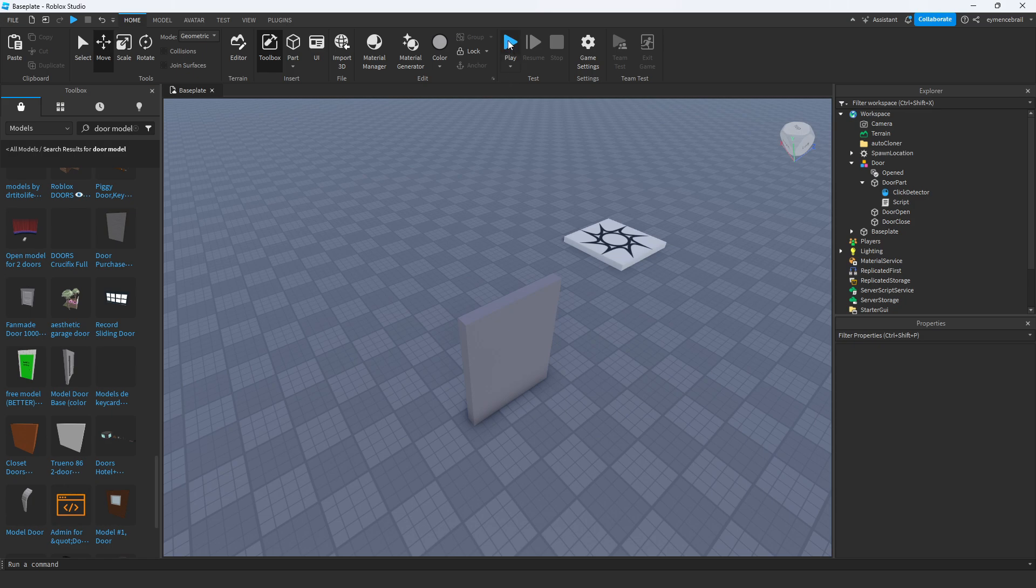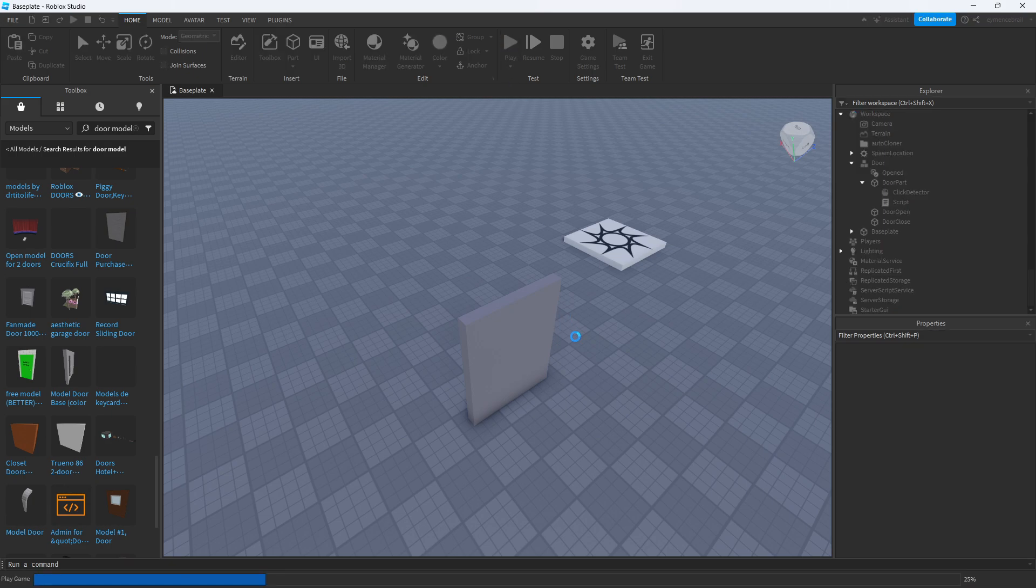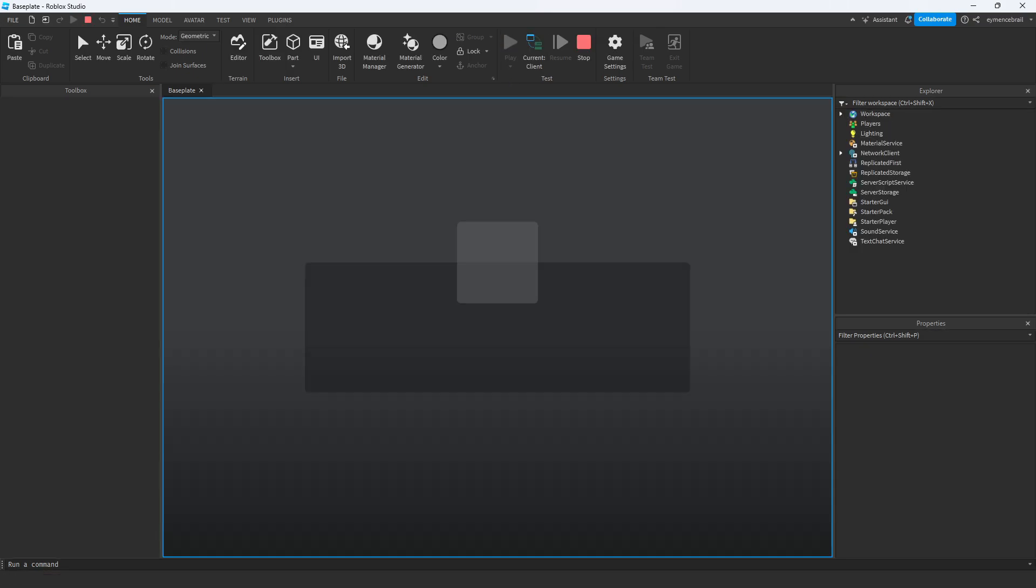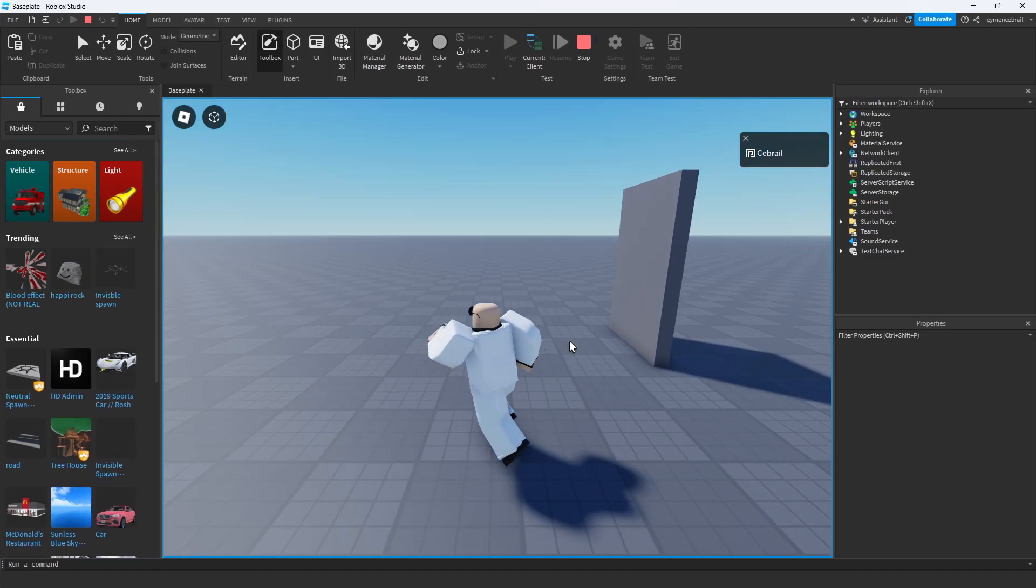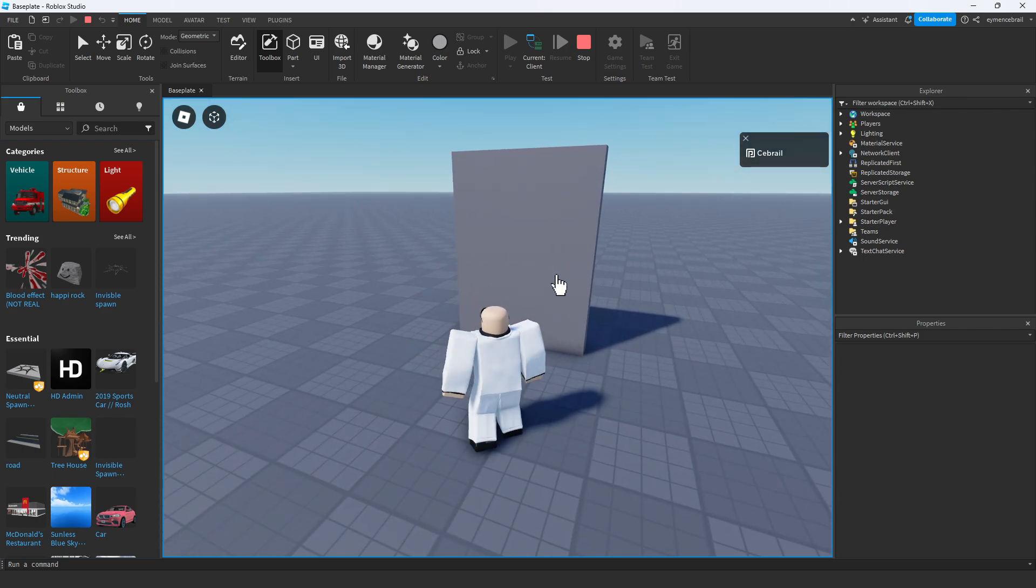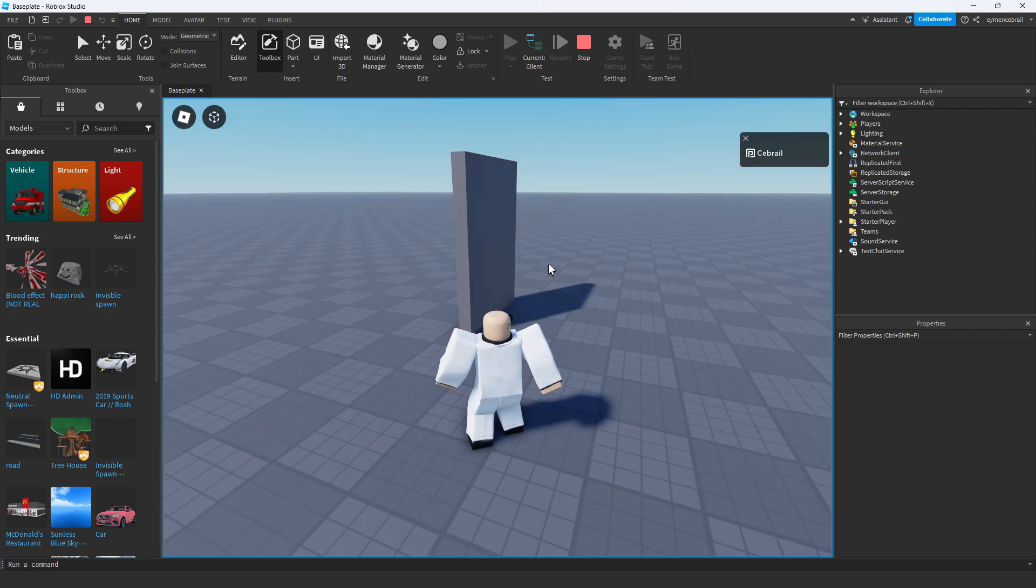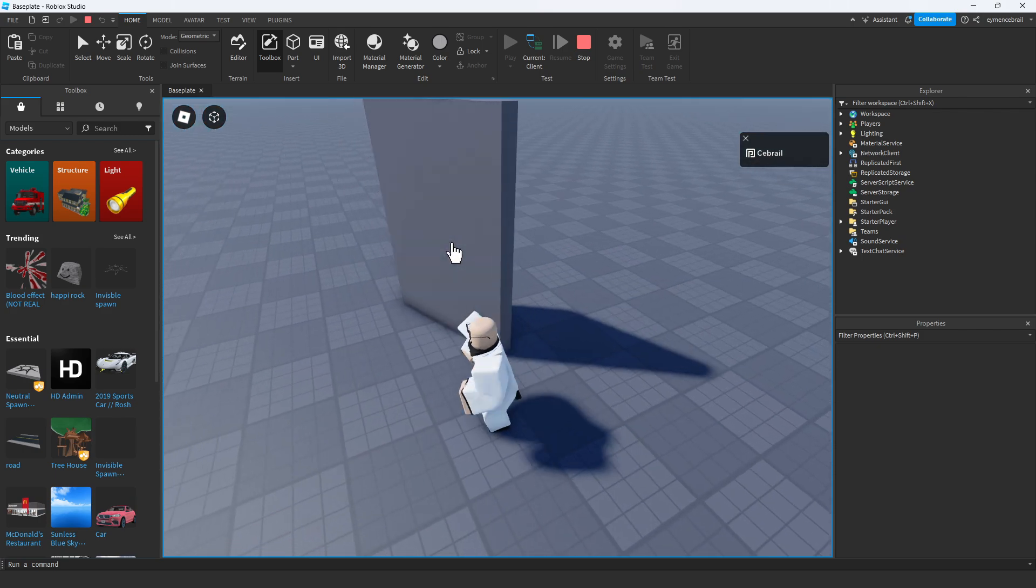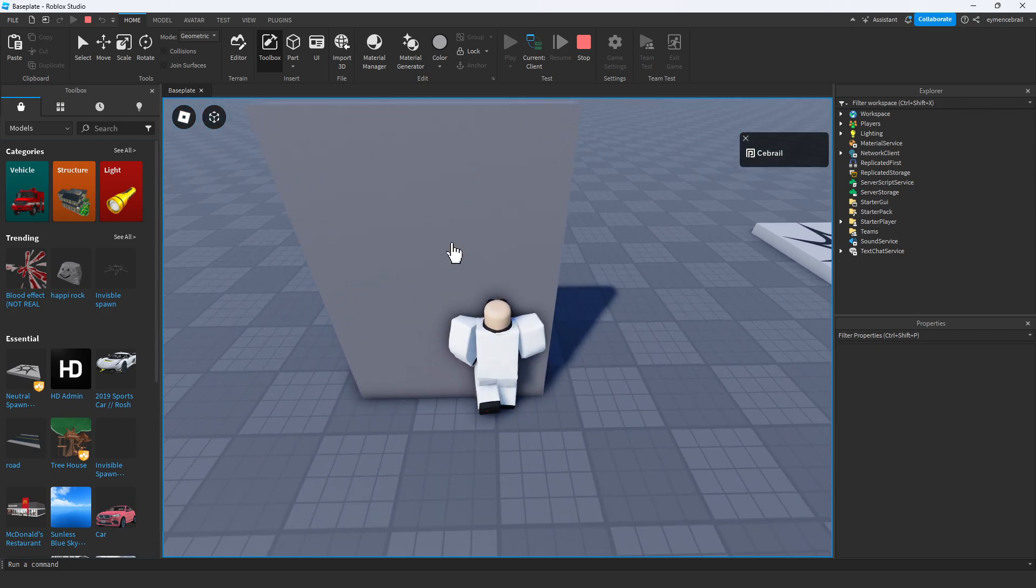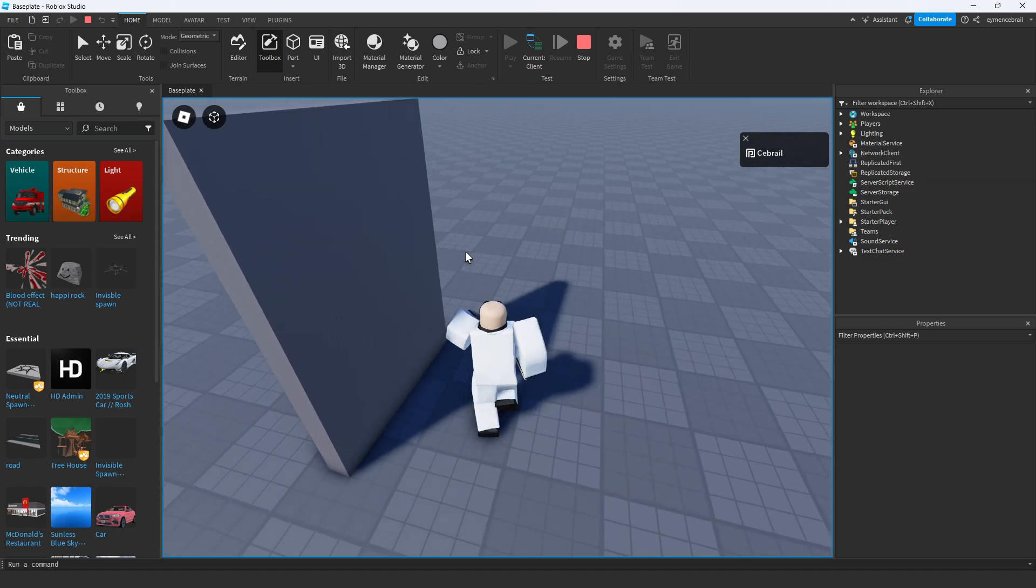Now I think it's ready. Let's check how it works. I'll go to my door and click on it. Yeah, it works perfectly.